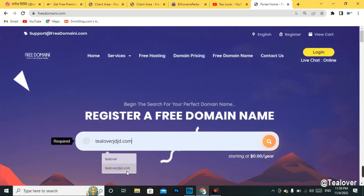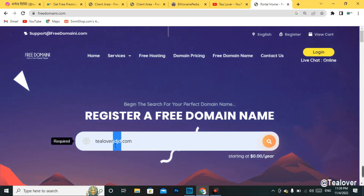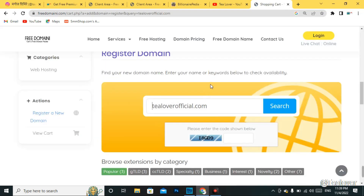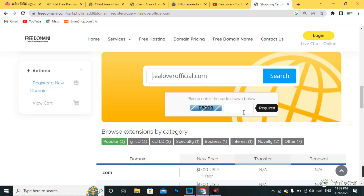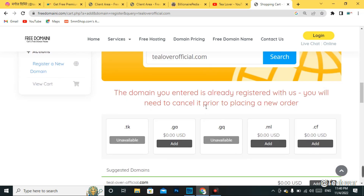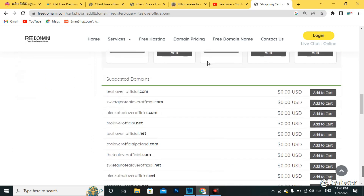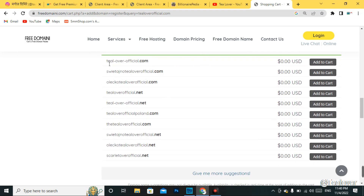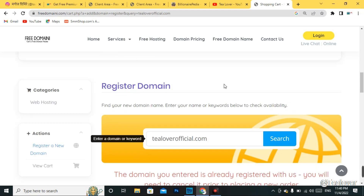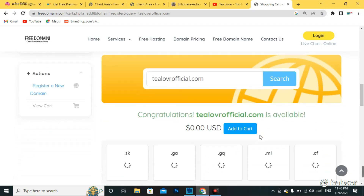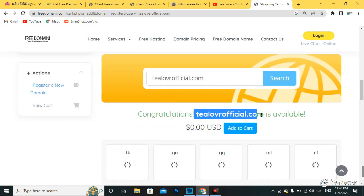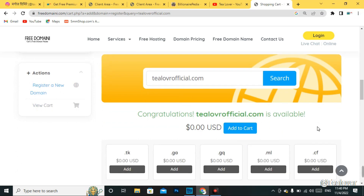I'll type a .com domain — I need 'tlourofficil.com' — and go to the search option. It will redirect to a shopping cart where you have to solve a CAPTCHA. The domain I entered has already been taken, so I have to choose another domain name. After making some changes to my domain name and searching again, this time our domain is successfully available.